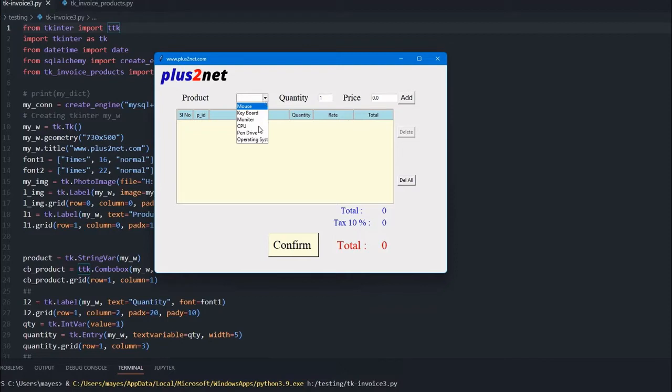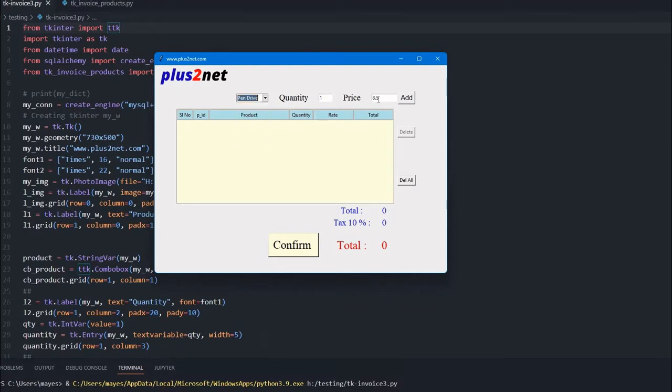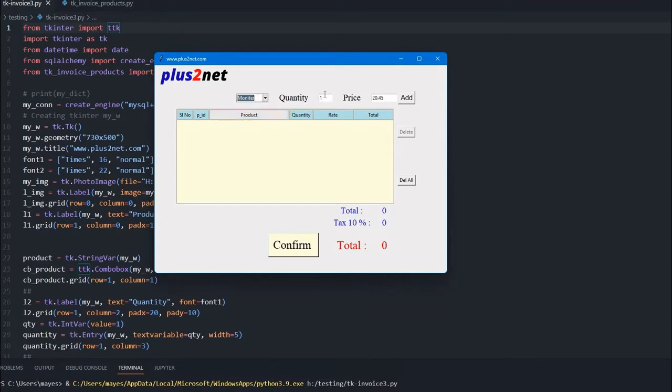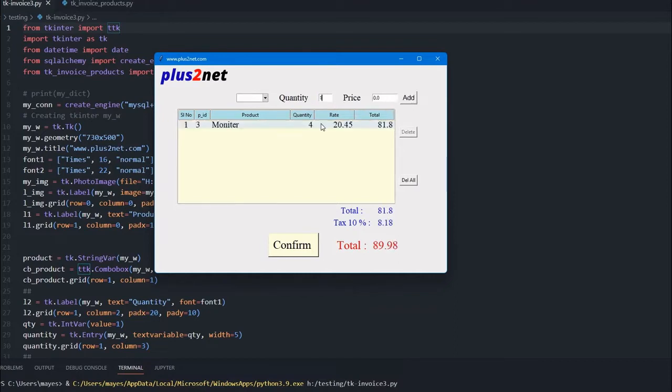Now this time you can see the same list, but all these products are taken from the database. The moment I select it, you can see the price is picked up from the database and shown here. I just have to enter the quantities and I can add it.